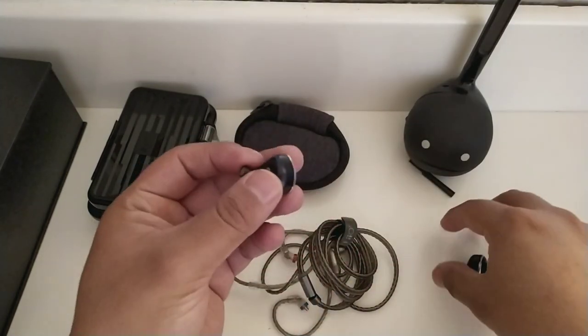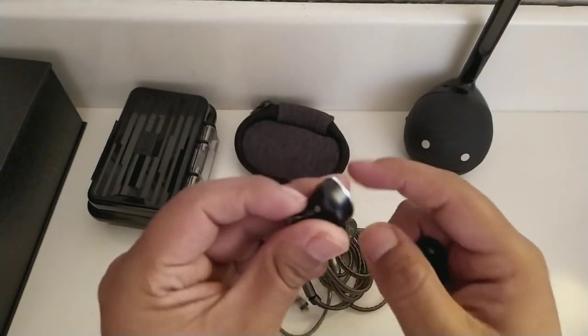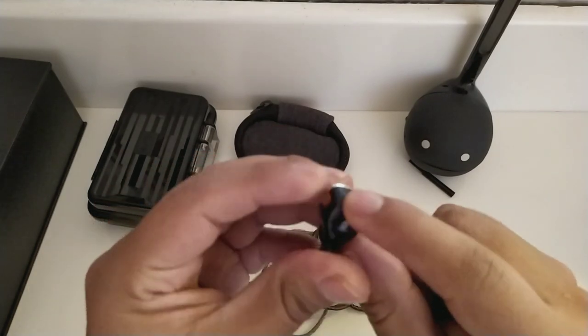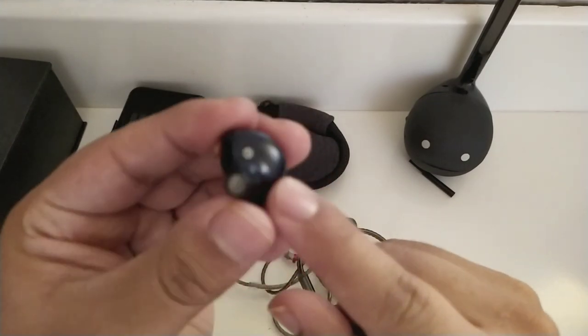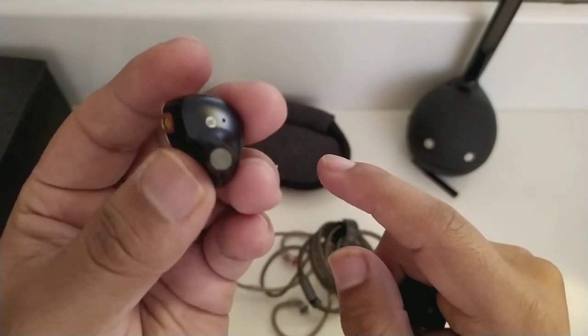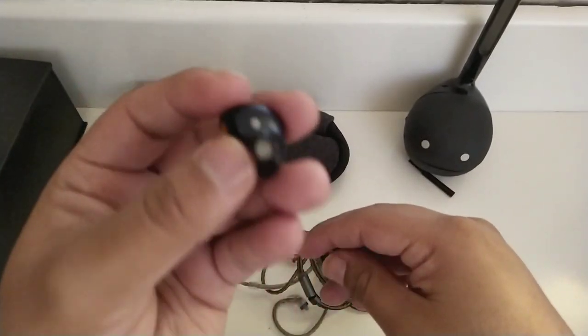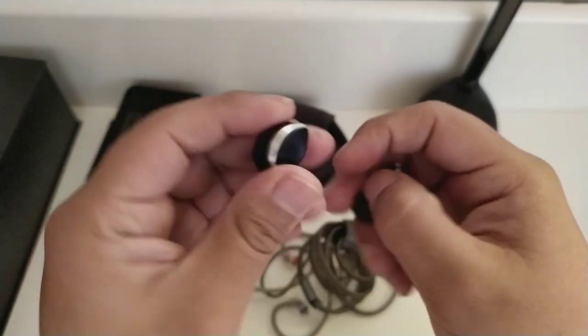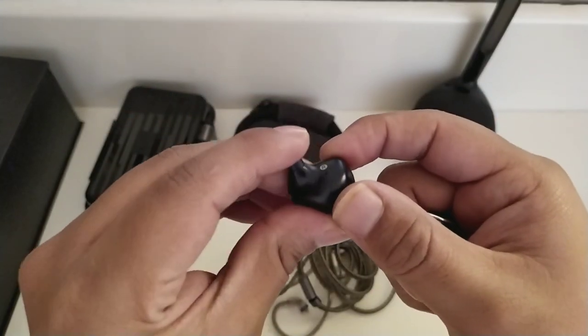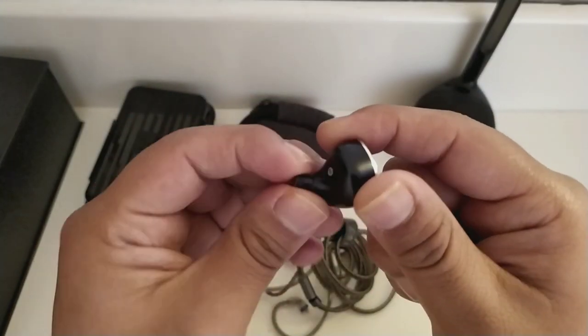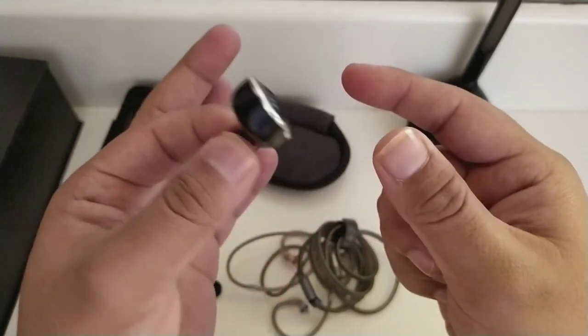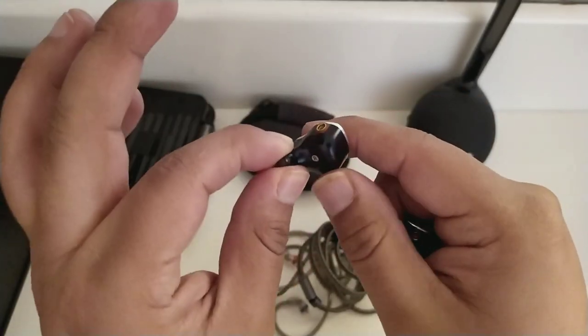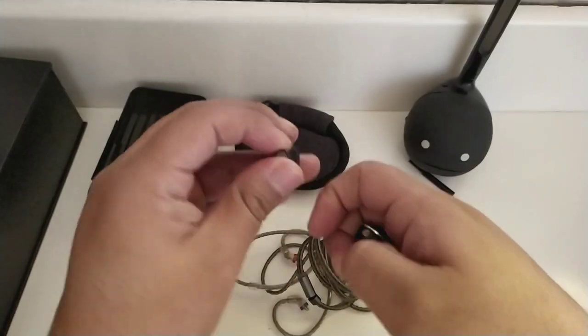Los audífonos son cómodos. Al tener los bordes lisos en la parte interna, pues esto no va a generar incomodidad y lo podemos estar utilizando por largo tiempo. Se acomodan muy bien. Tienen un peso de 16 gramos, entonces, si bien no son tan ligeros, pues no son pesados de traer precisamente por estas características que estamos teniendo.